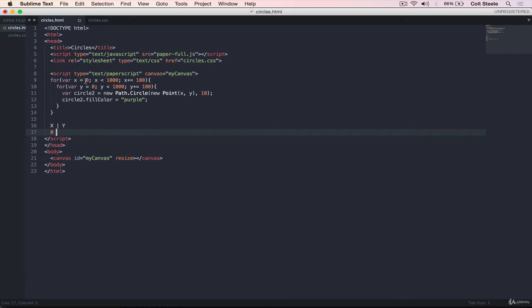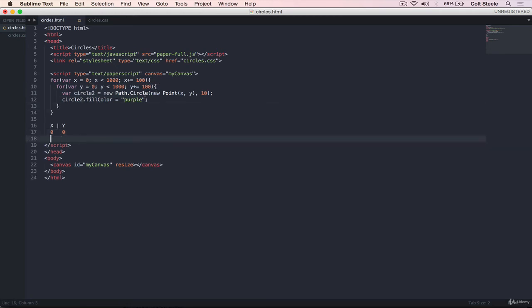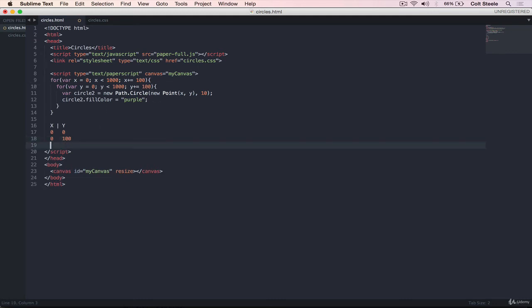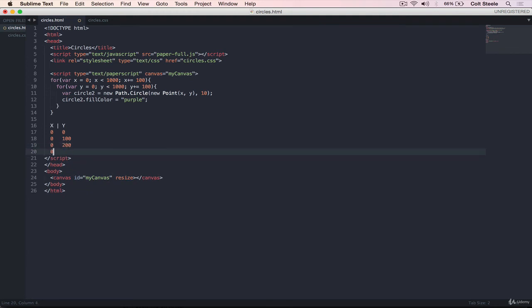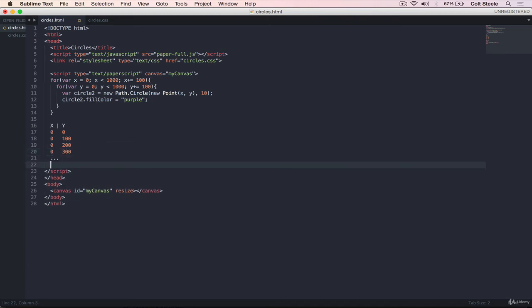And then while x is zero, we do this loop where y starts at zero, just like that. And then next time through this y loop, x is still zero, but this time, y is 100, because we add 100. And then x is still zero, and y is 200. Then x is zero, y is 300, and so on. I'll do a dot dot dot, until x is zero, y is 1000. Or actually, because we have less than, it will only get to 900.